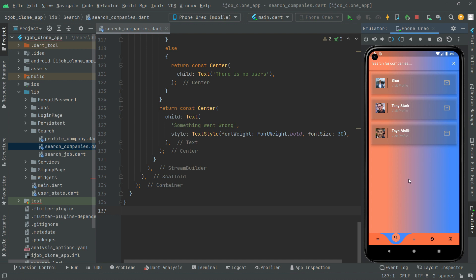The result — that's the suggestion, and it's already in here as you guys can see. We didn't search anything for now. That's the already suggestion — that's the user. It's Tony Stark, Zyan Malik, and the other is Share.